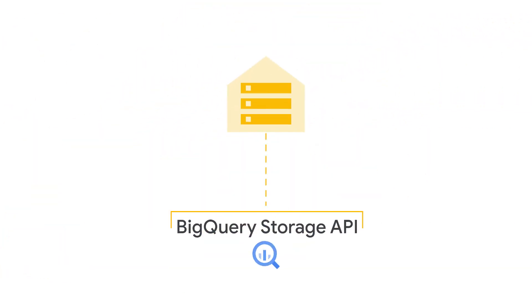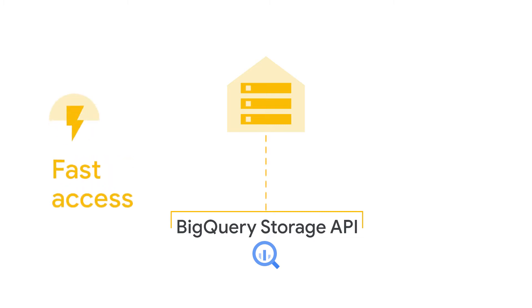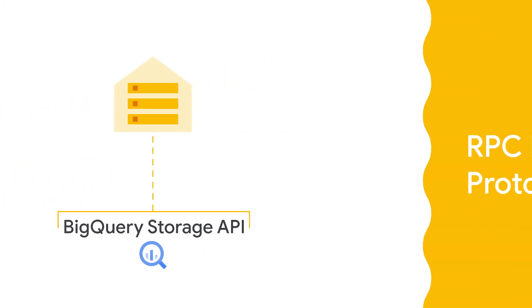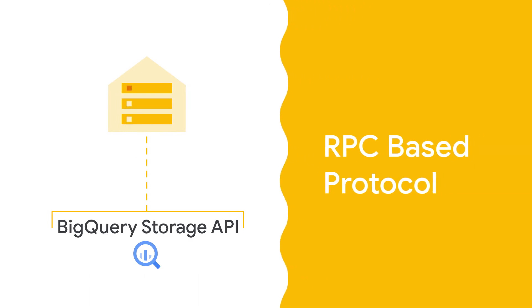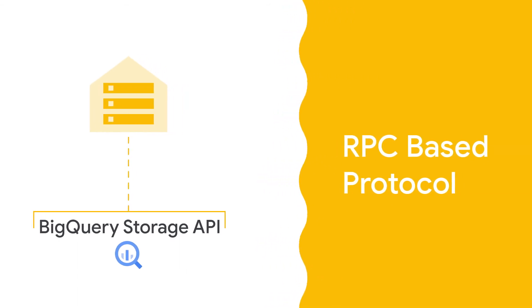And the third thing, and arguably the most interesting from a data scientist perspective, is the BigQuery Storage API. The BigQuery Storage API provides fast access to data stored within BigQuery using an RPC-based protocol.